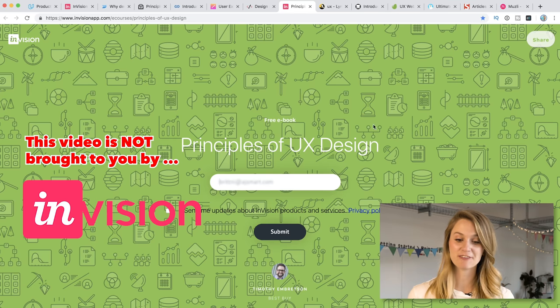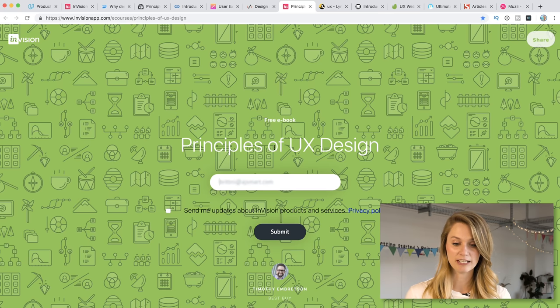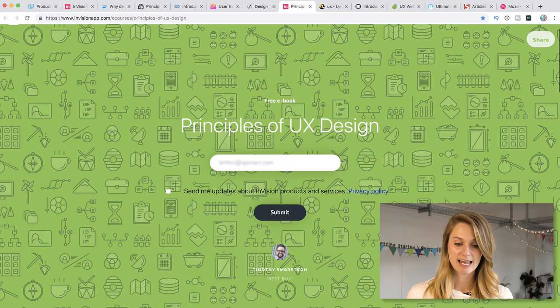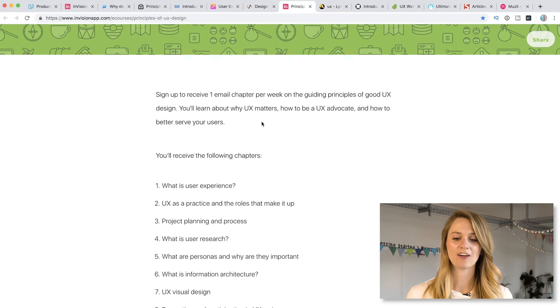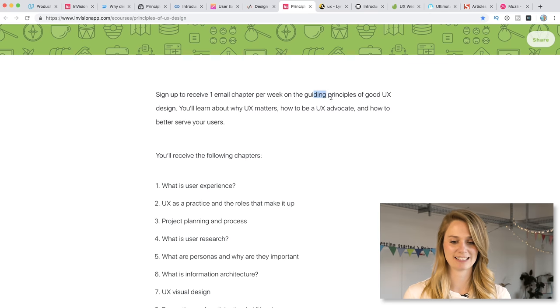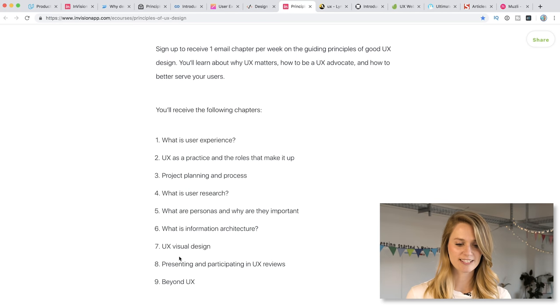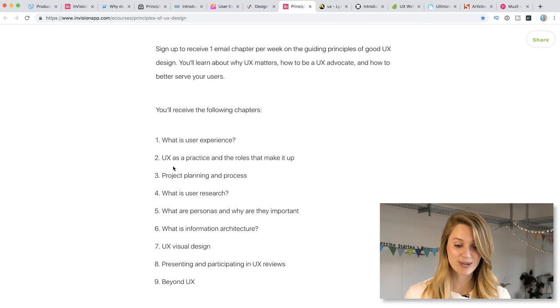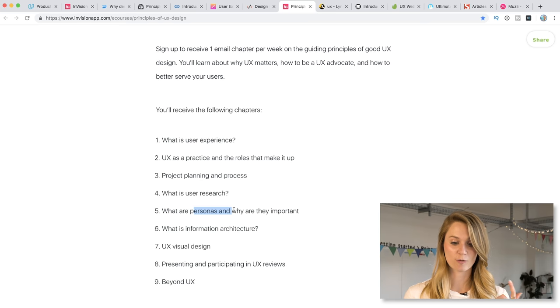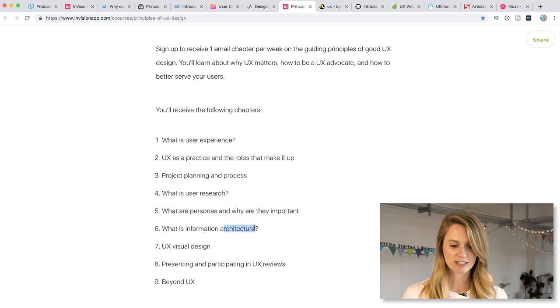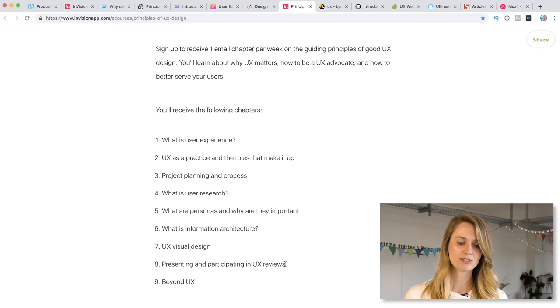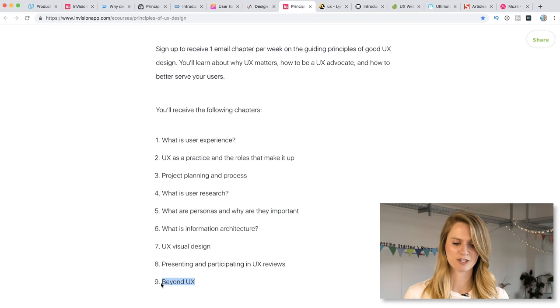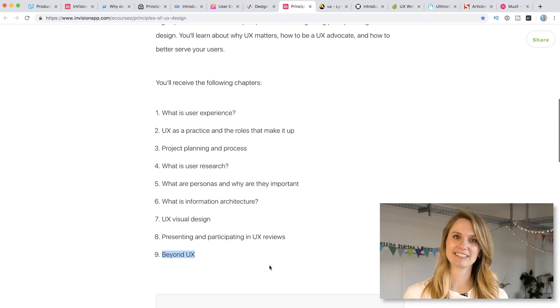Okay. The next one is from Envision. It's called Principles of UX Design. And this is another one where actually you'll sign up with your email address and you will get one email chapter per week on the guiding principles of good UX design. Doesn't that sound lovely? So you'll receive the following chapters. There's nine chapters here. What is your user experience UX as a practice and the roles that make it up? Project planning and process. So this is really good, actually, if you are planning on going into a company to work. So you'll actually get a good idea of what it's like working on a product team, which before you actually go into your first job, there's really not a lot of ways of finding all that out. What's user research? What are personas and why they're important? Information architecture, visual design, presenting and participating in UX reviews, and then beyond UX, which who knows what that is, right? I have no idea. I like that they keep it ambiguous. It's really good.